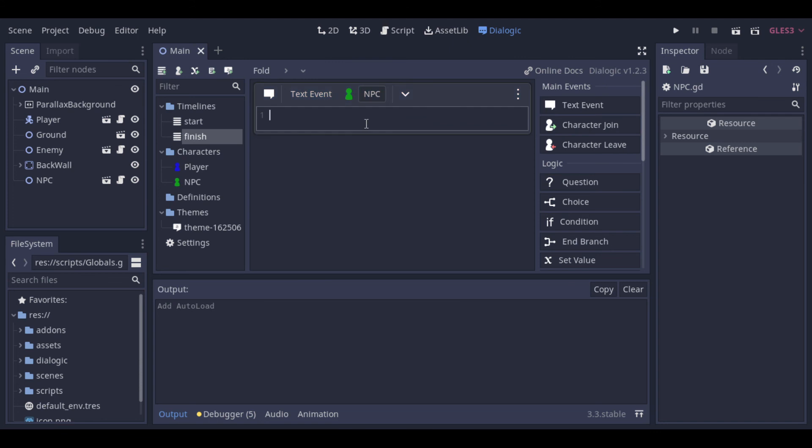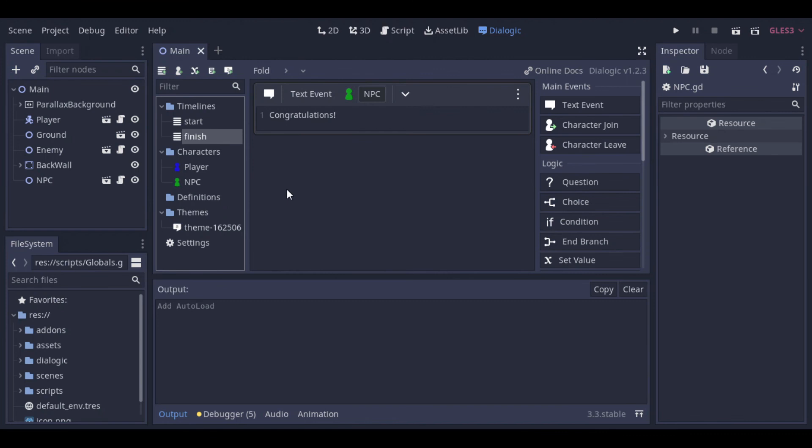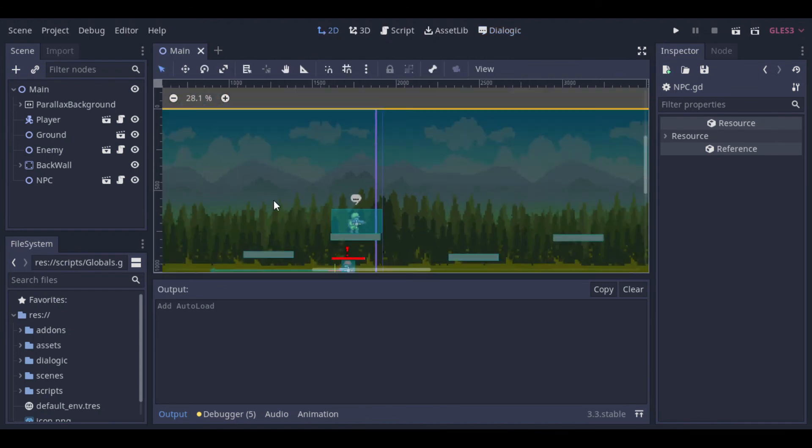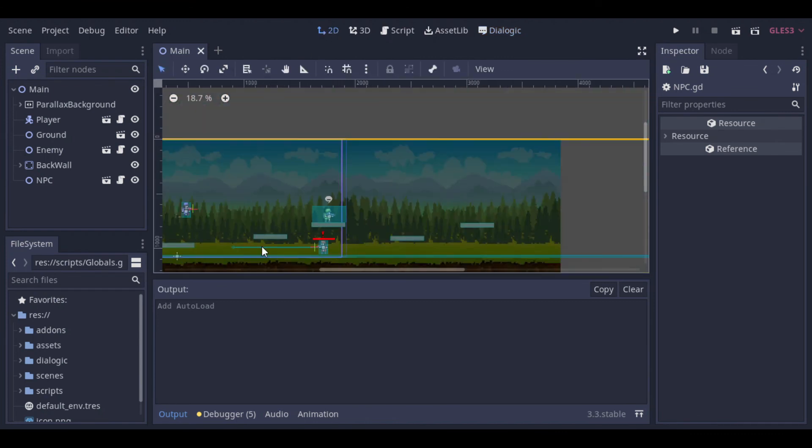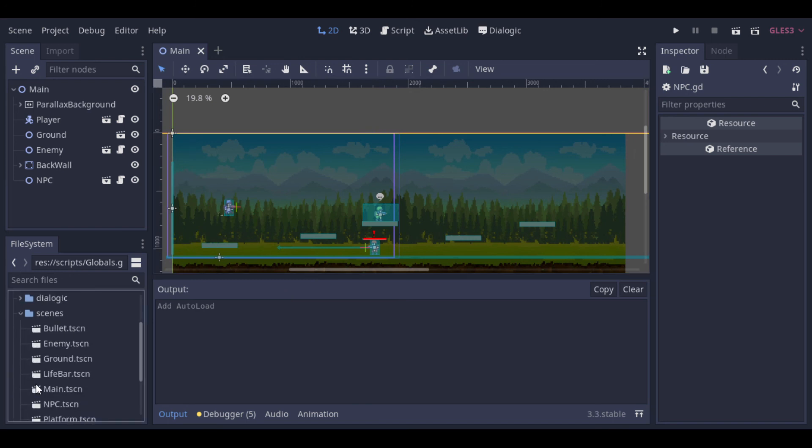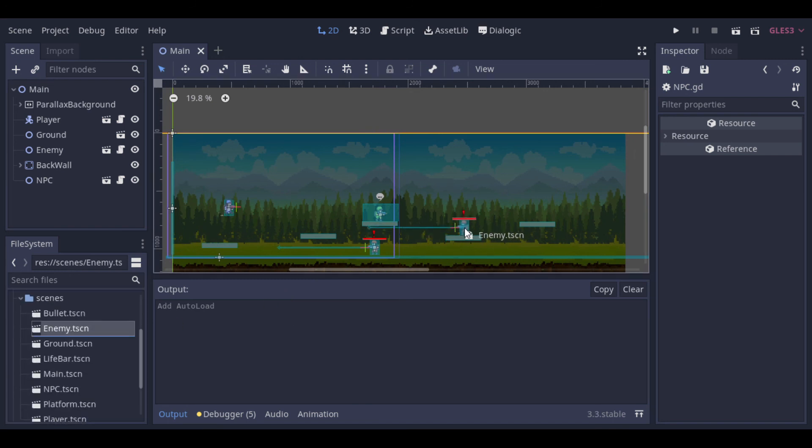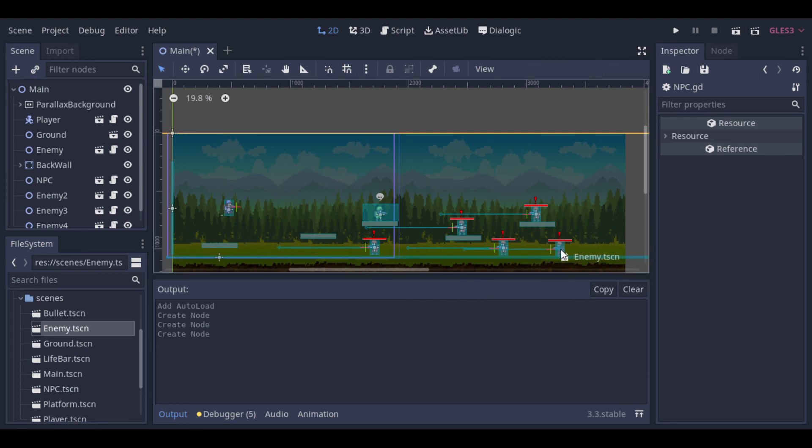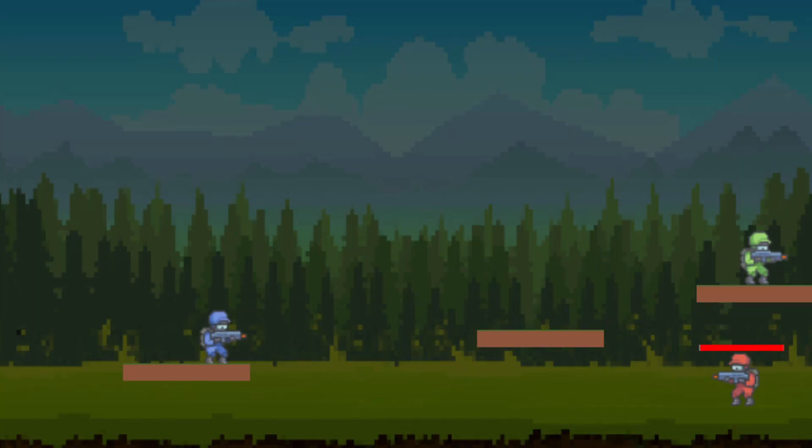So let's go back to Dialogic and create this timeline. Let's make the NPC say congratulations. It's probably not the best reward, but it's fine for now. Now let's add extra enemies so that the player can really kill 5 enemies. And now we can run it to check the result.